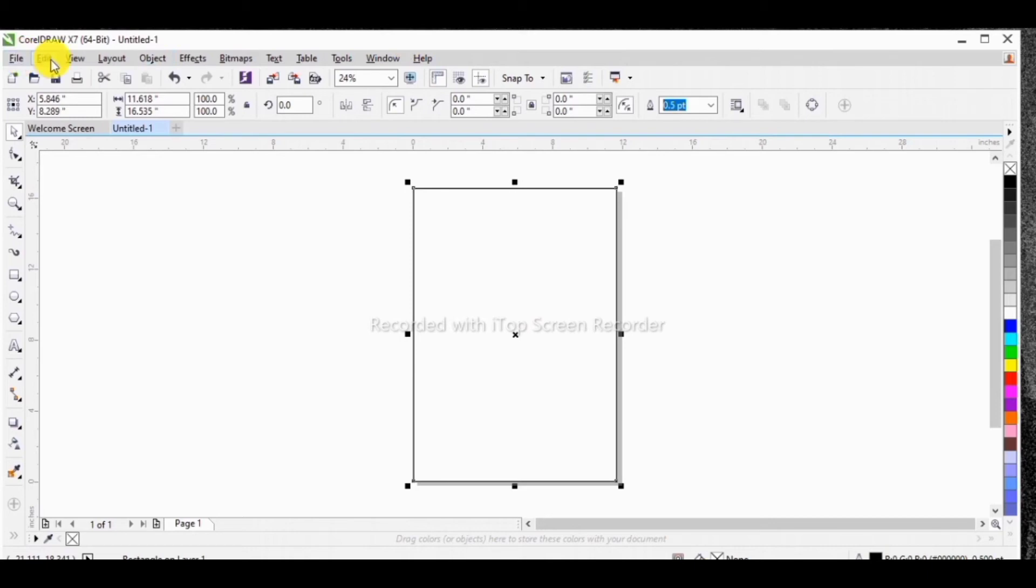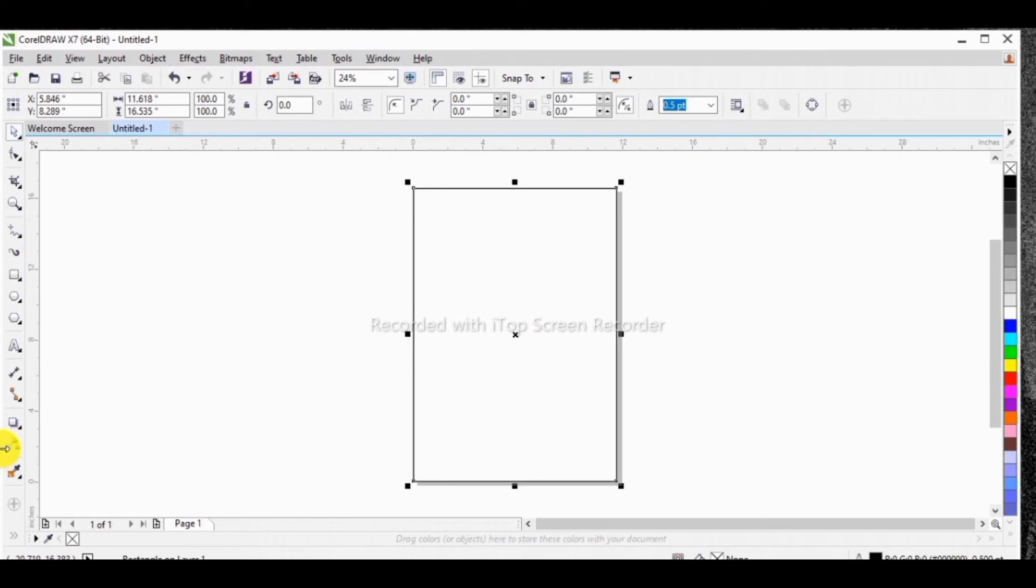So here we have many tools to look at. We have the files, the edits, the view, the layout, objects, effects, bitmaps, text, table, the tools, the window and help button. But most importantly, we have to understand these tools that are at our left angle here.